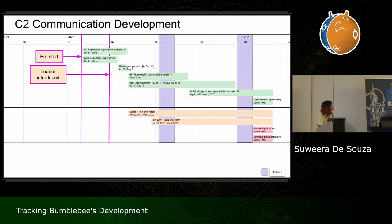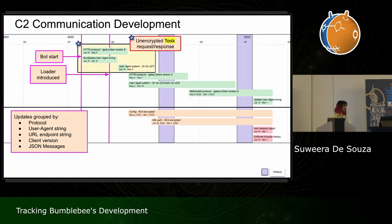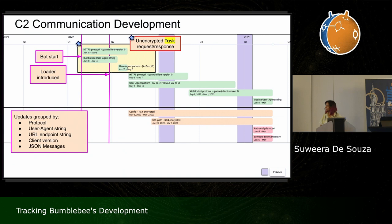Looking through the development, there have been quite a few changes over time. Grouping them helps understand the flow. In the very beginning, Bumblebee used HTTPS protocol with the infamous user agent string 'Bumblebee.' Only task messages were sent — no ping or hit — and RC4 encryption was not used. There was a client version number of one used in the task request, and the URL's endpoint string was called 'gate.' By mid-April, around the time of more public reporting, they randomized the user agent pattern to make it less suspicious.